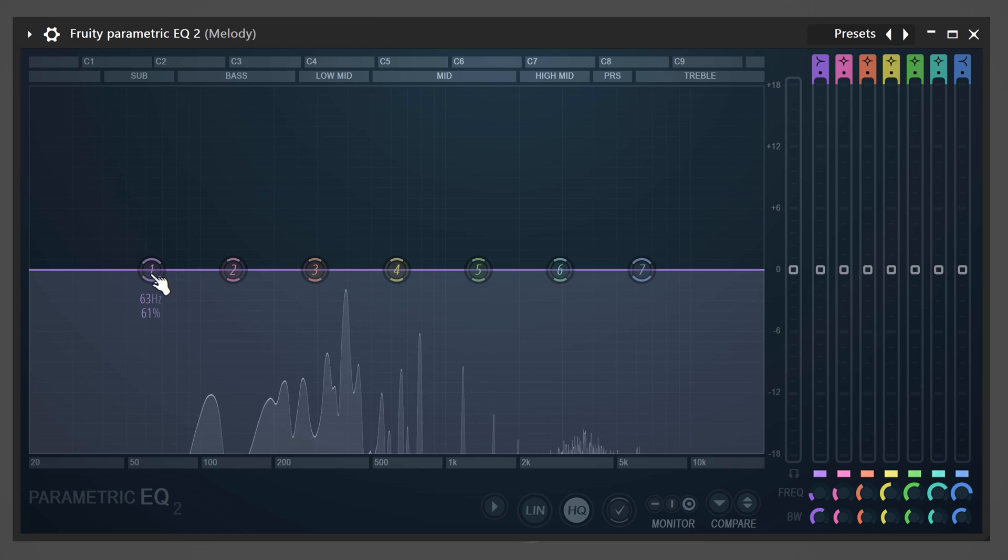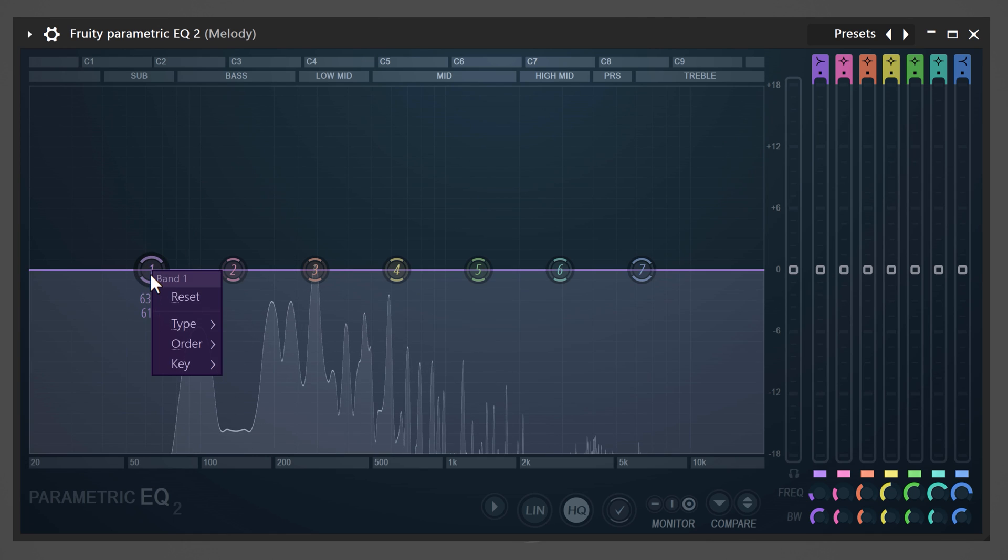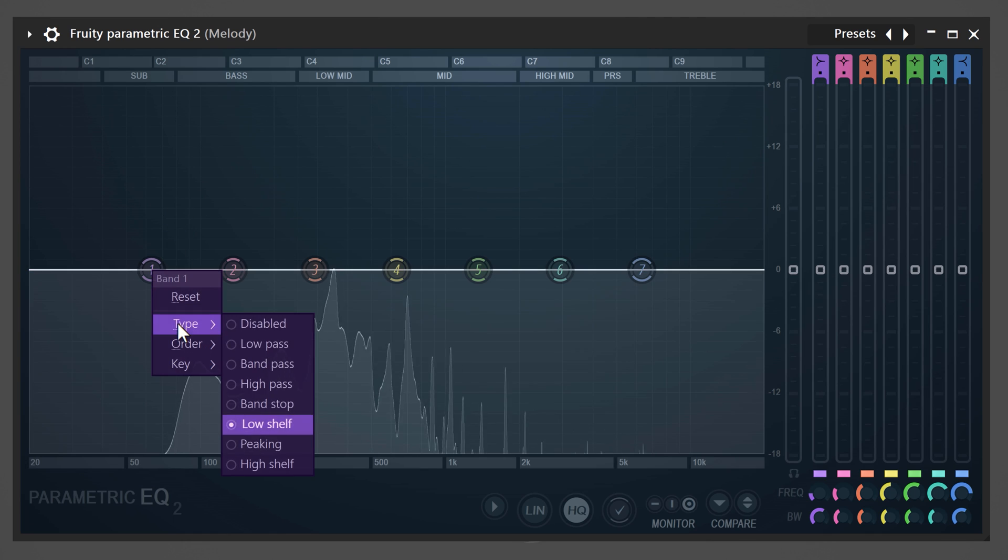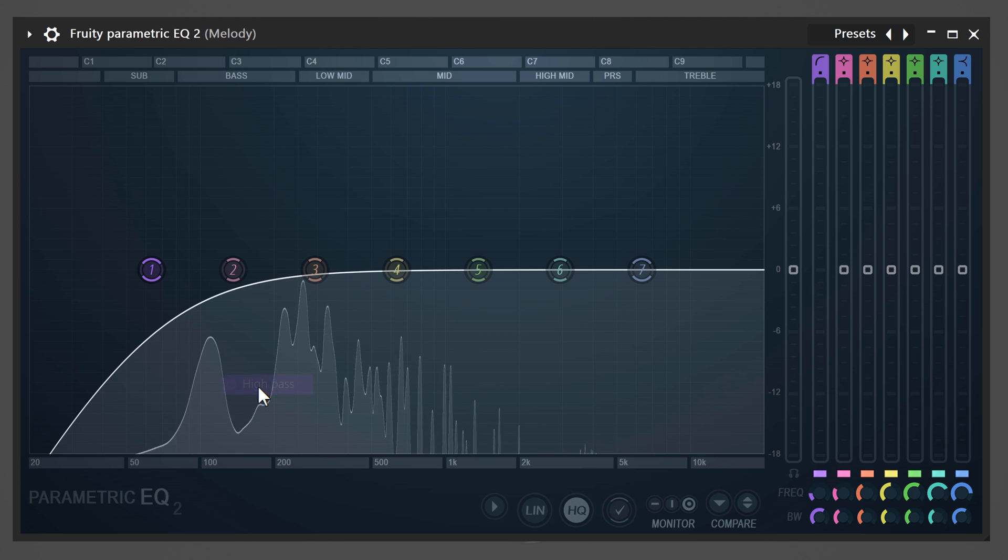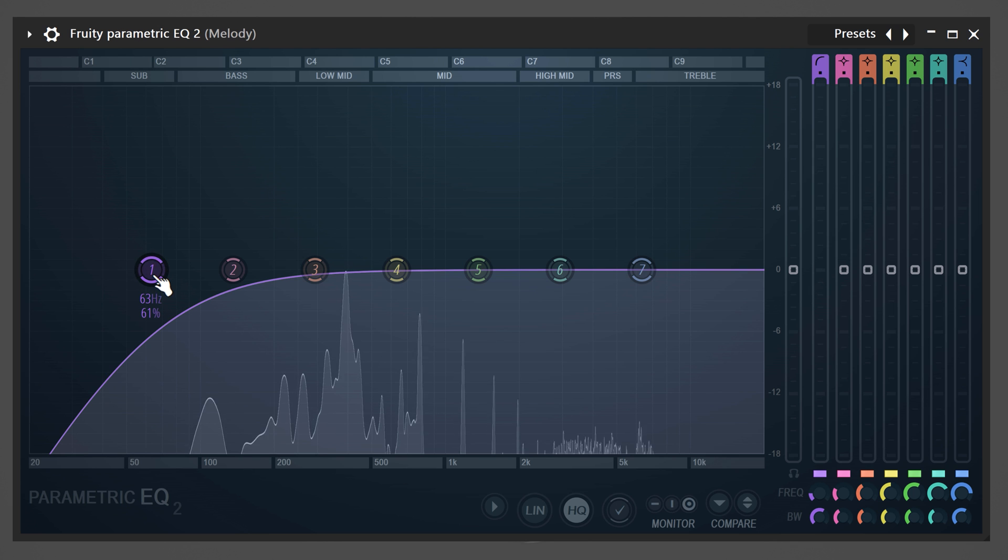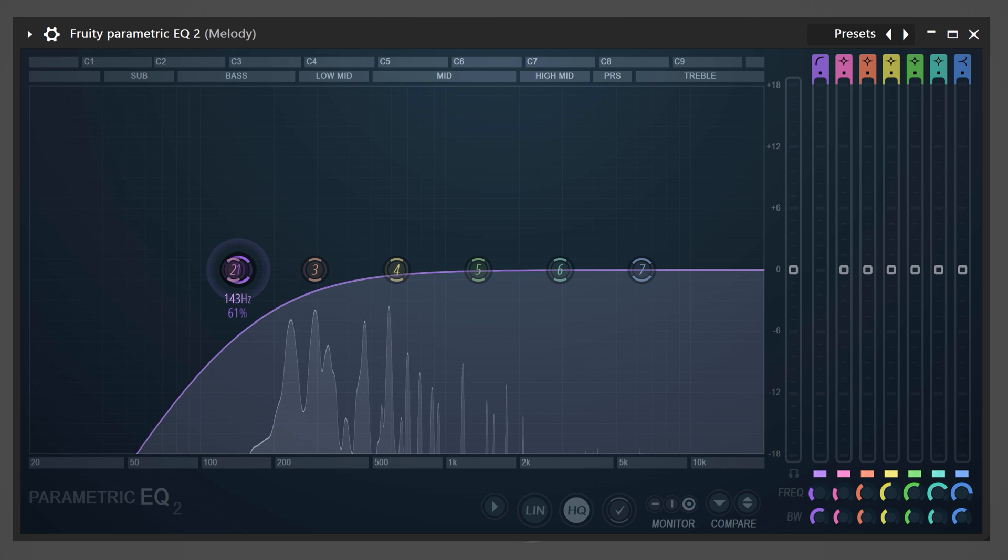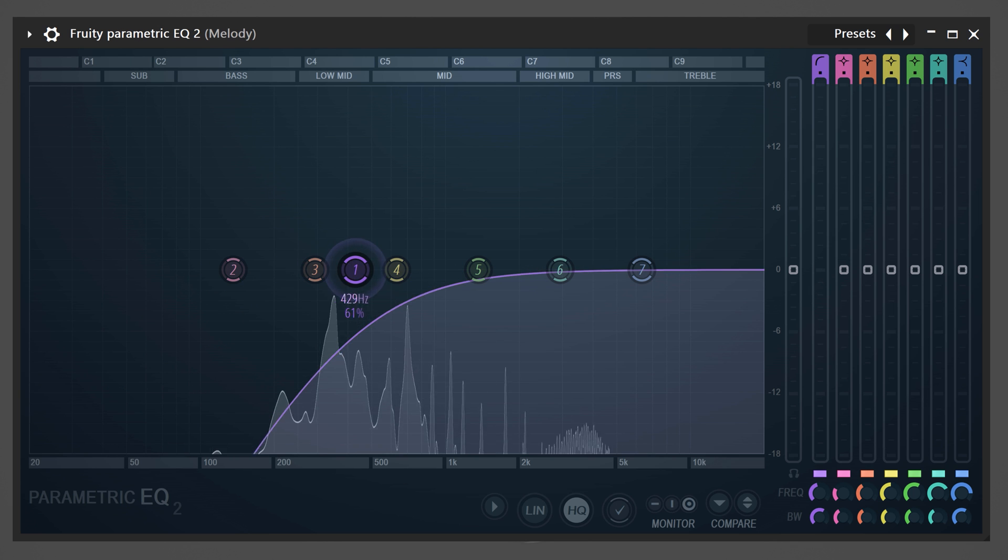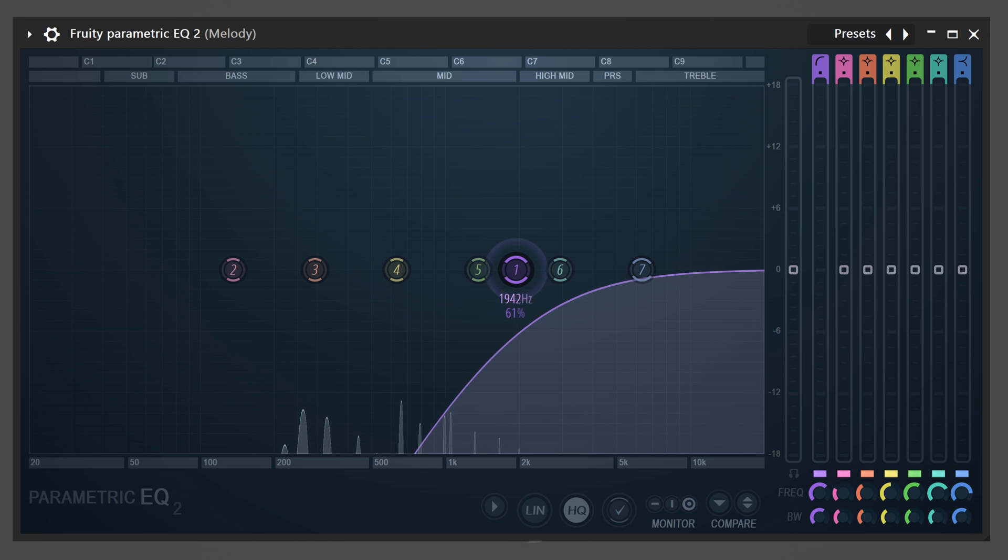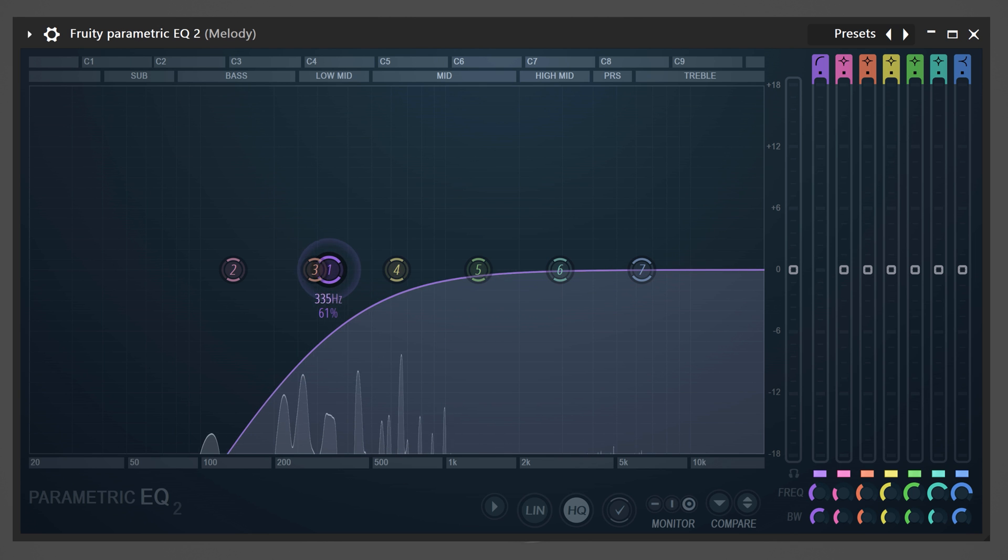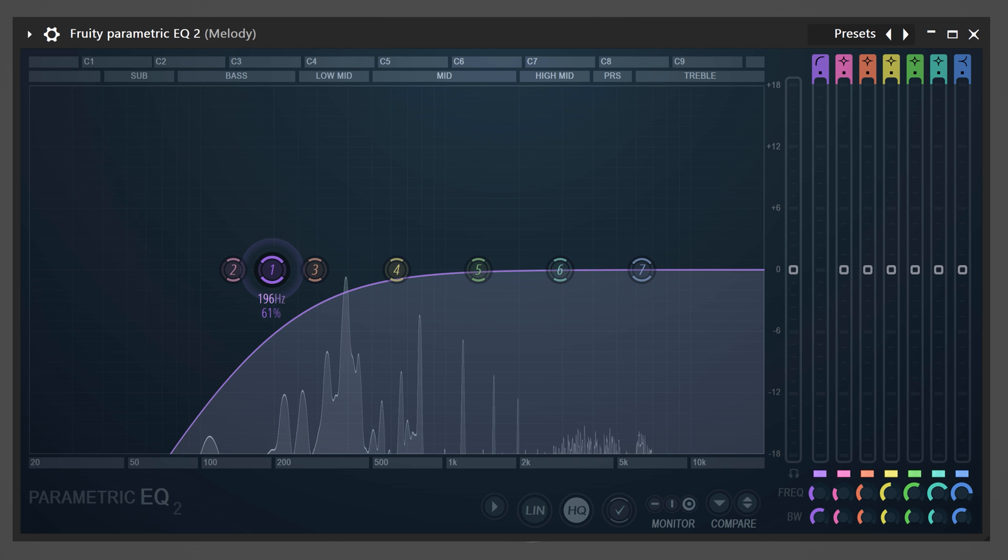To fix that, right-click the first band of the EQ and go to band type. Choose high-pass band. This will let the higher frequencies pass and cut off the lows. Click and drag the band to the right to cut away the low end. The further you go, the more will be cut off.